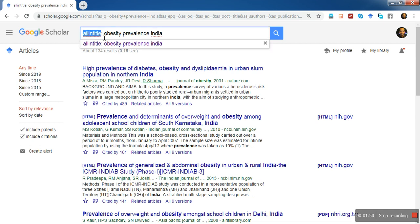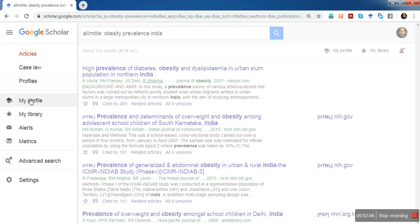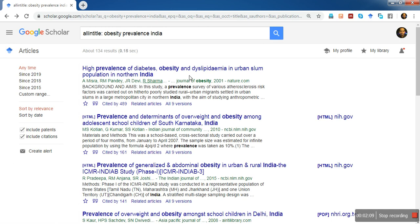Sometimes you may directly type the operator 'allintitle:' followed by a colon and then your keywords. This is another technique. If you don't remember this term, you can use the Advanced Search button and it will automatically generate the query in that way.